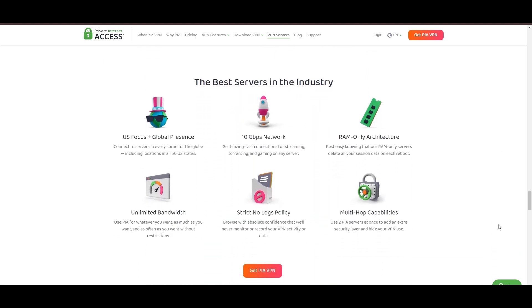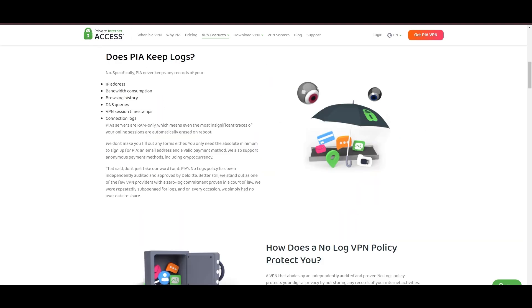Boasting a particularly strong server presence in the US, PIA merges this extensive network with user-friendly mobile apps and competitive pricing, marking it as an attractive option for discerning VPN users.